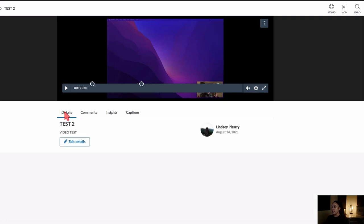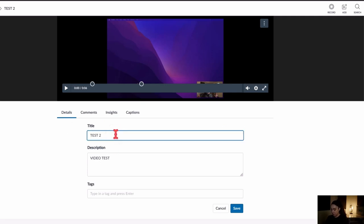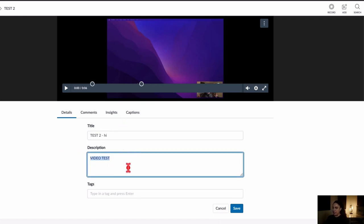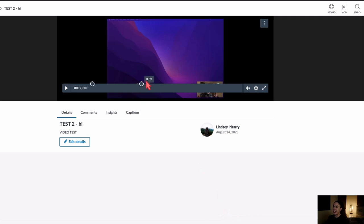The main thing here is the Details tab. If you go into the Details tab and click Edit Details, this is the only place you can change the title of the video. You can also add a video description and tags — tags help really for searching purposes. Press Save to save any changes.